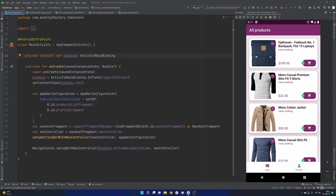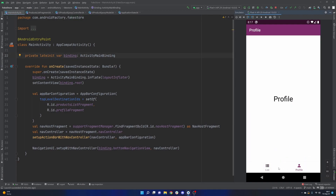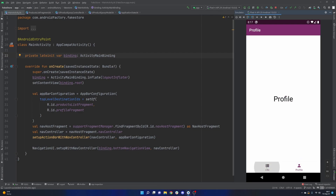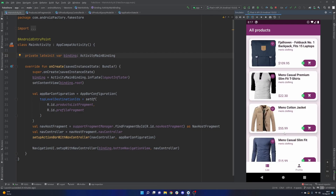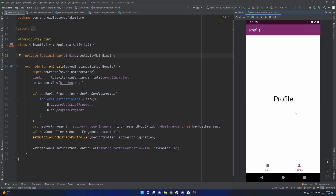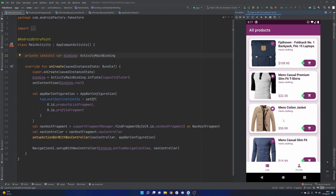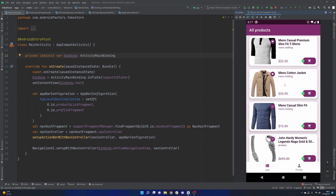In the last episode we went ahead and implemented this little bottom navigation view, hooked it up with our nav graph, and kind of just set us up for adding more tabs in here and building out the rest of this application. What I want to do today is actually cover the expanding and collapsing of these epoxy recycler views.